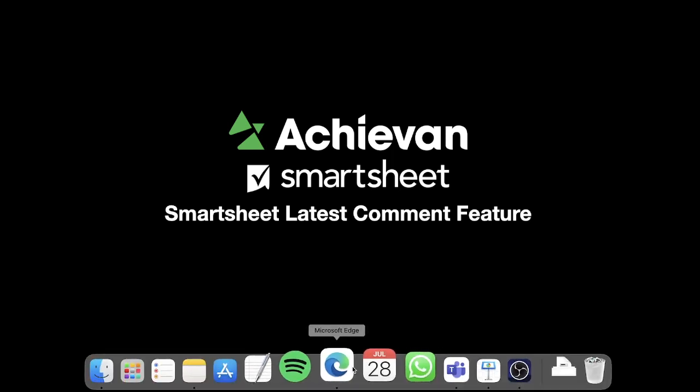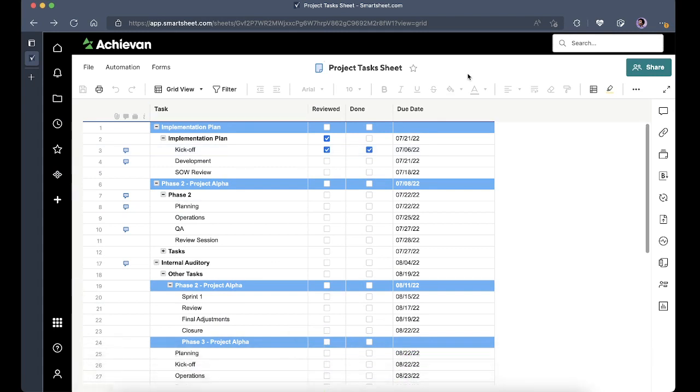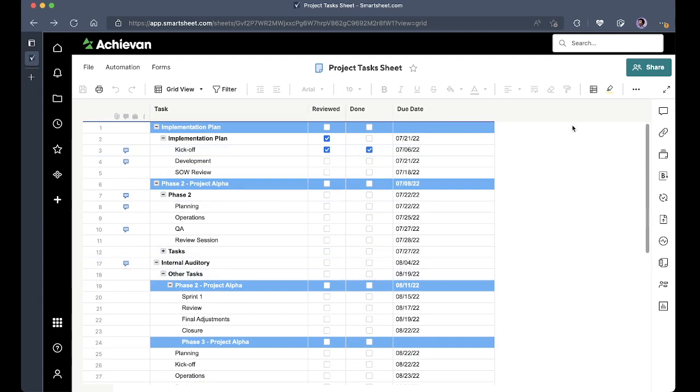So let's just get started. I'm going to pull up a project task sheet and as you can see there are different items with some comments already made on them.